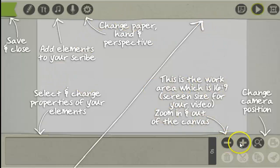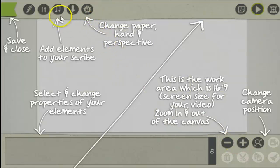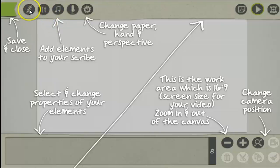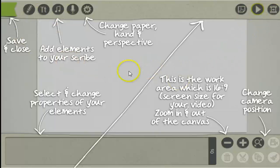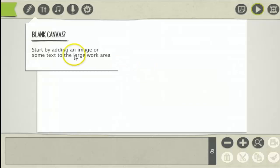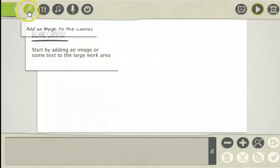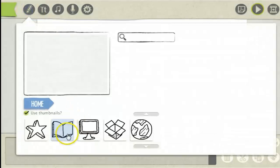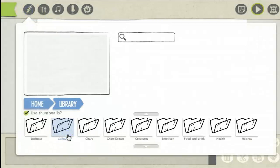You can zoom in and out of the canvas, change the paper and hand, add music, add text and add photos, save and close, preview the video up here, produce the video here, and then you just click on the screen and you can add a photo from the image library built into the software.